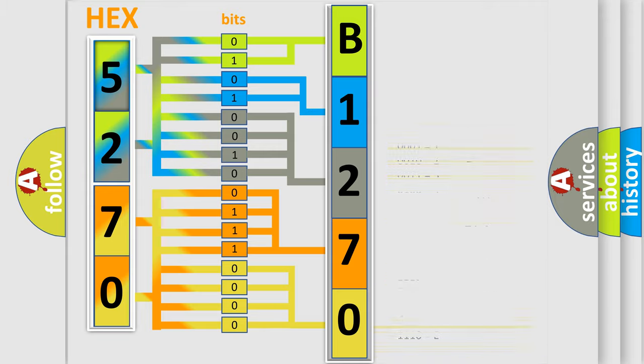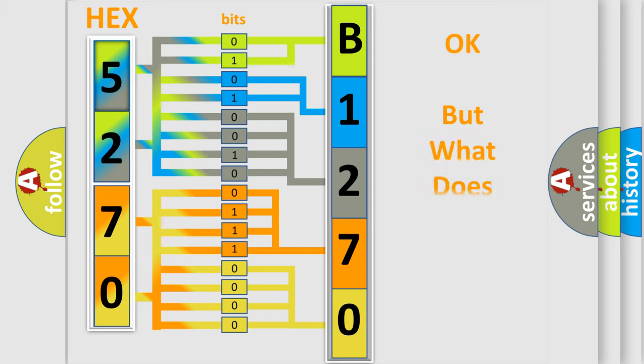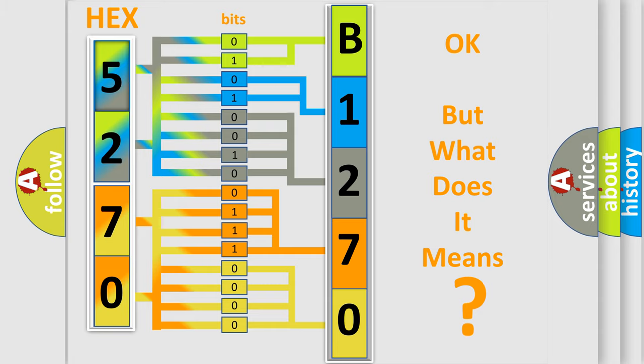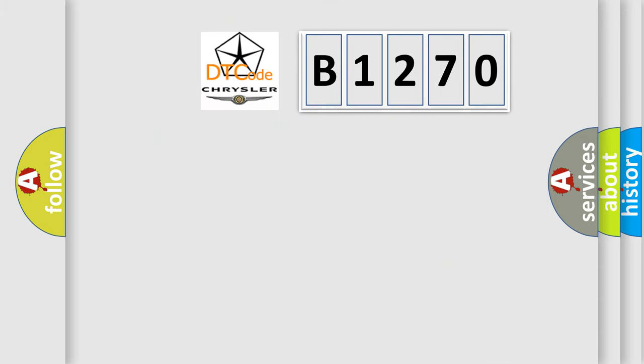We now know in what way the diagnostic tool translates the received information into a more comprehensible format. The number itself does not make sense if we cannot assign information about what it actually expresses.